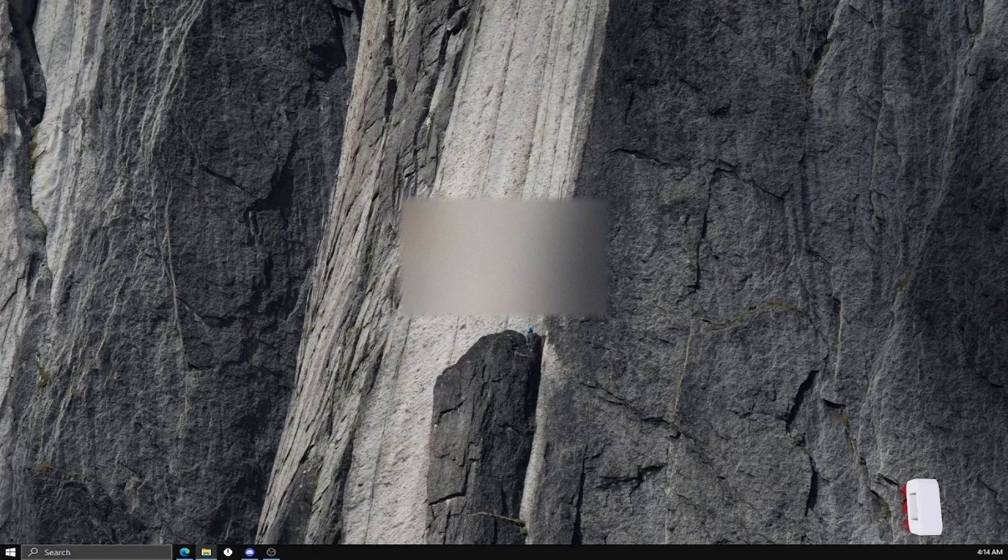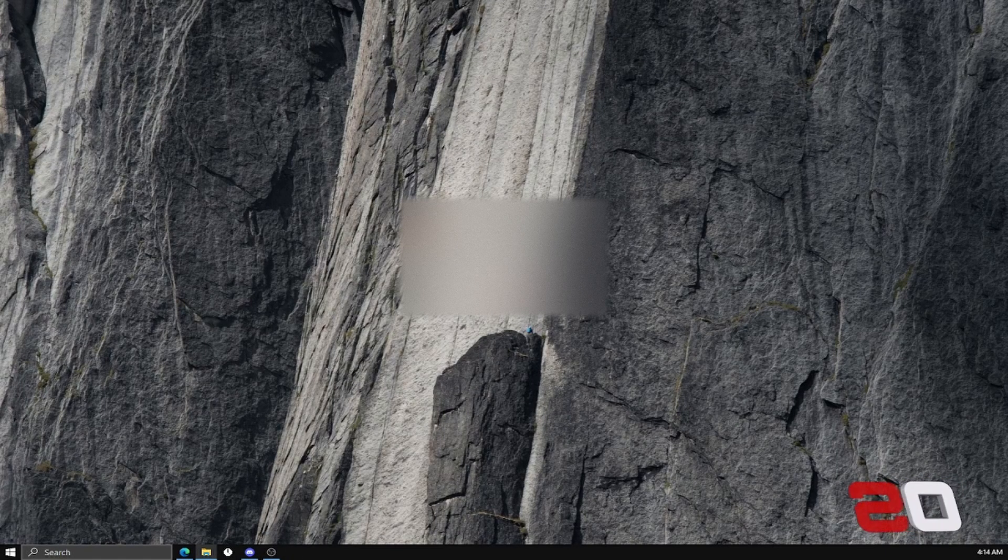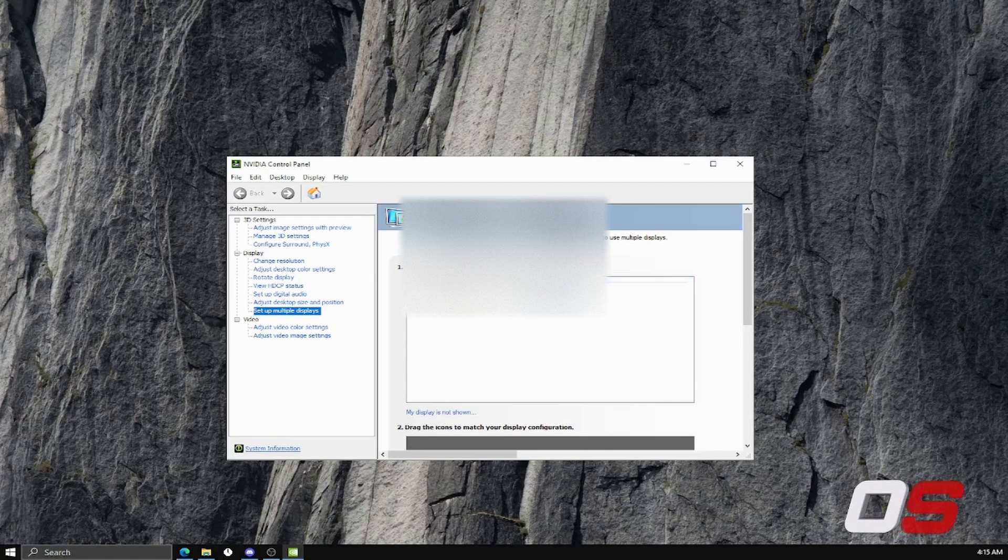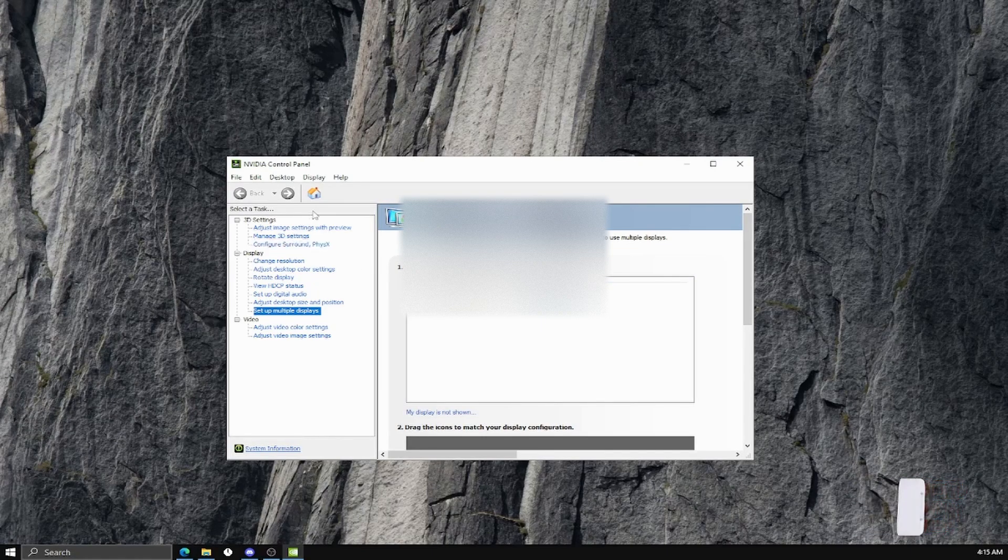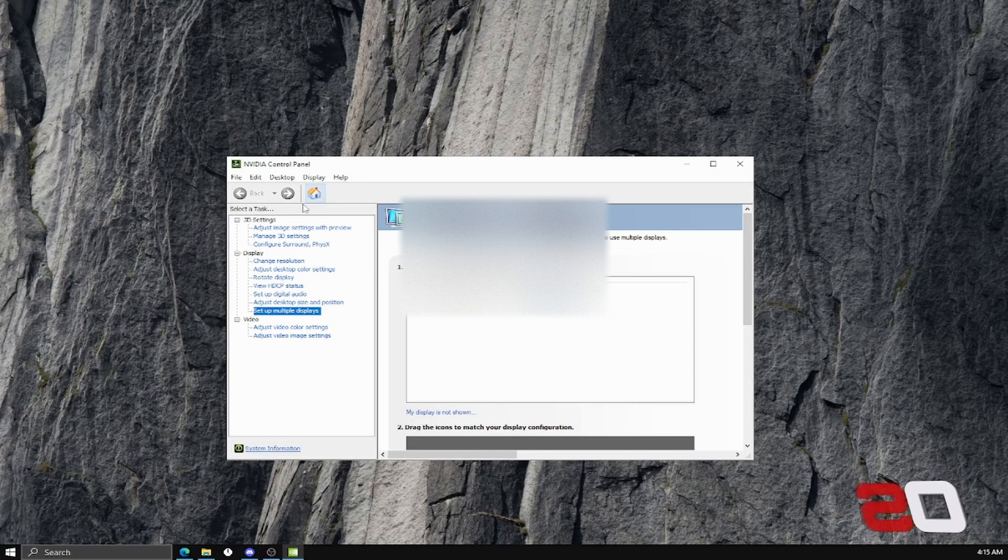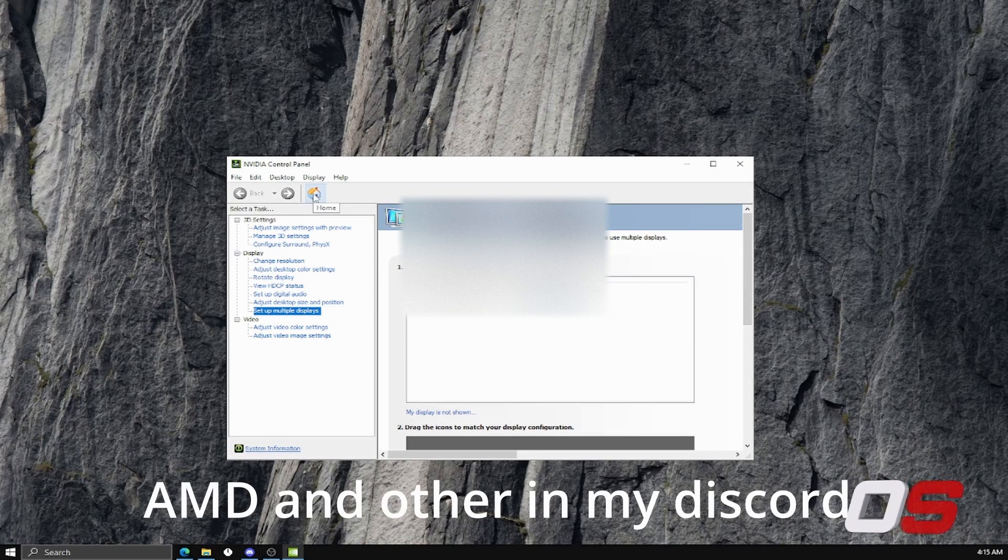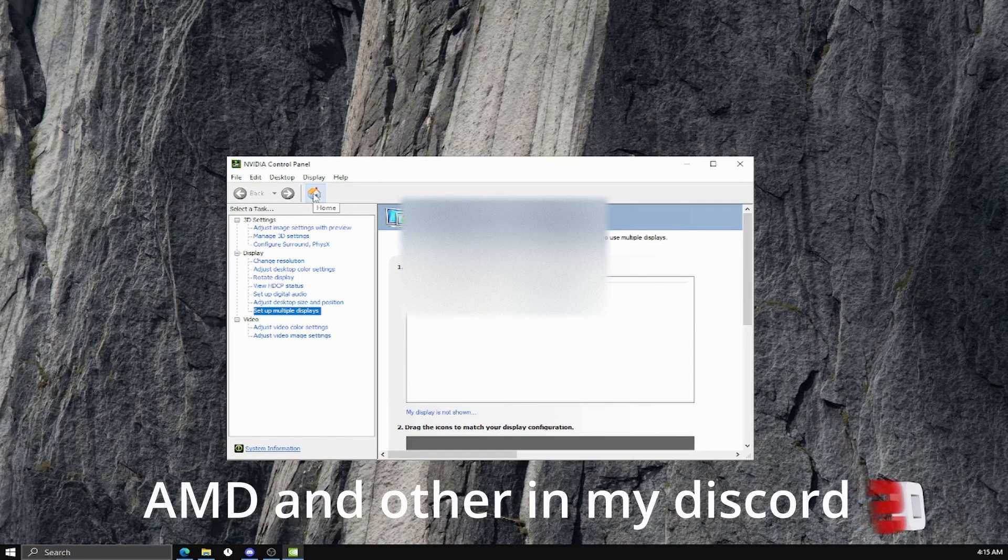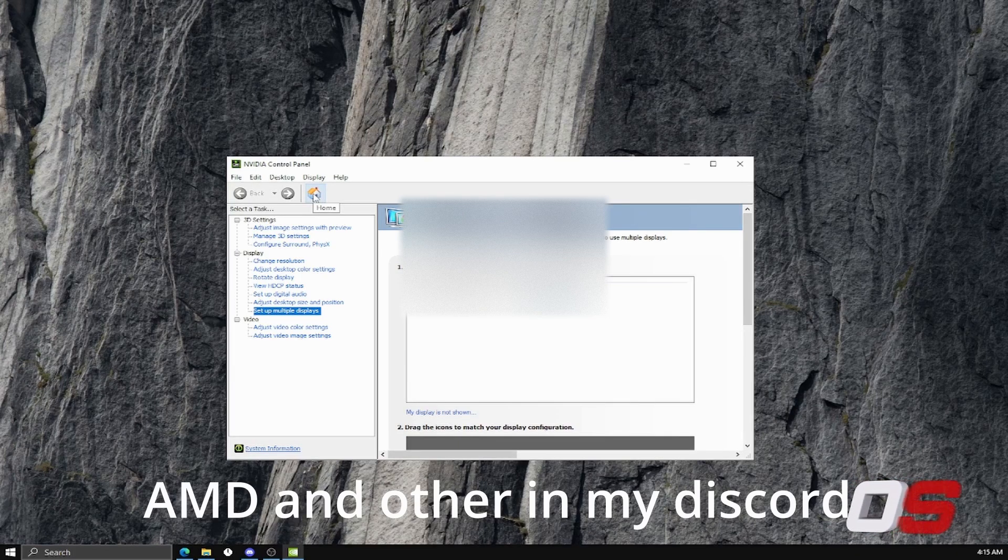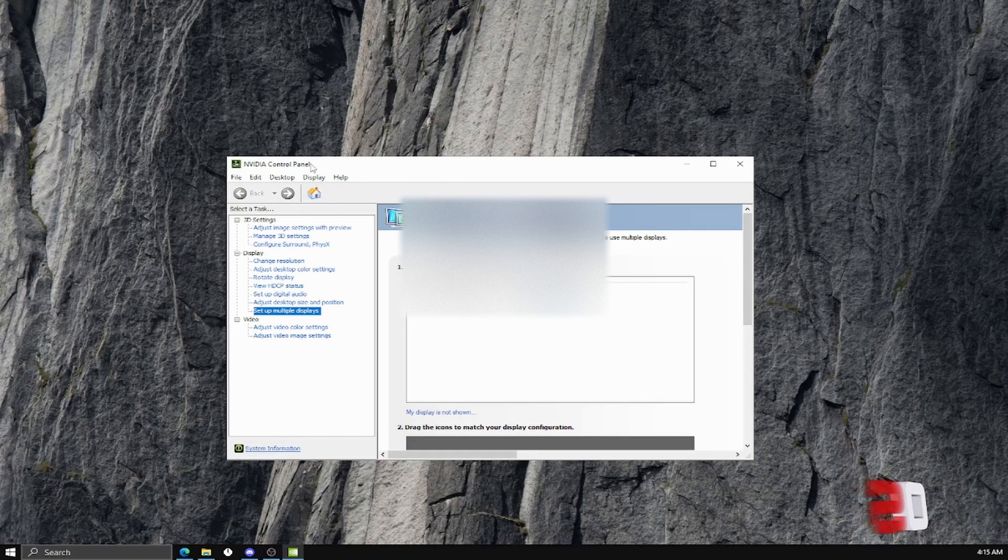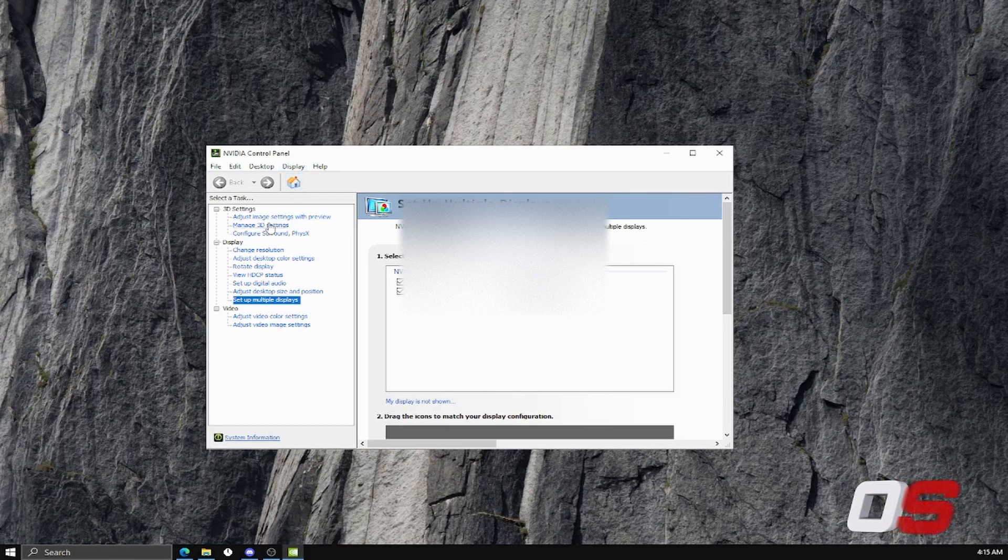On to the next step. This is going to be for my NVIDIA users. If you do not have NVIDIA, I'm very sorry. I cannot help you. I'll link some down in the description or in my Discord. I have tweaks for AMD too. Just join my Discord, but this will be enough for NVIDIA.